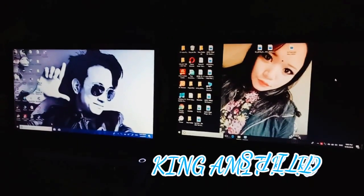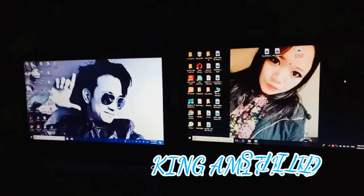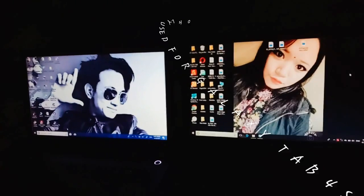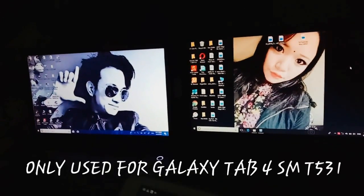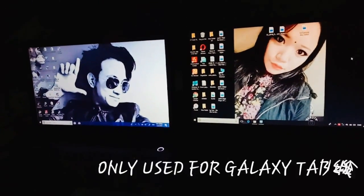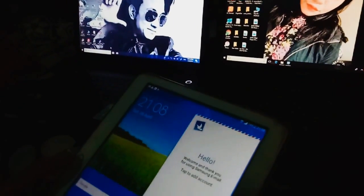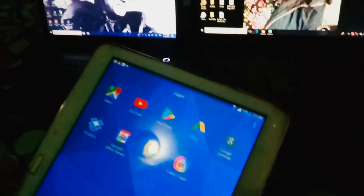Namaste guys, today I'm going to show how to root your Galaxy Tab 4 SM-T521. Here I have my tablet Galaxy SM-T521 having no root, and I'm going to check if it's rooted or not. First of all, it's your root checker.